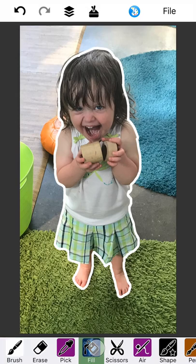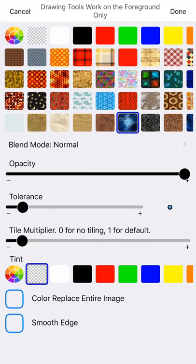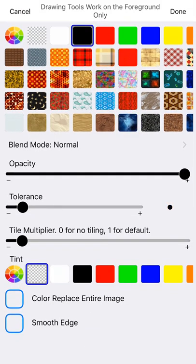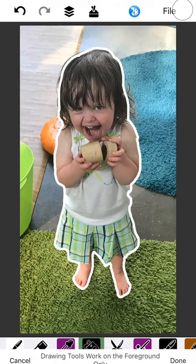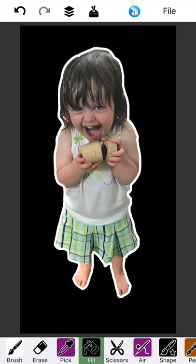Here's what you want to do. Go to the paint bucket. Pick the black color. Make sure the opacity is all the way up. And get rid of tint or anything else. Turn off color. Replace the entire image. Probably want smooth edge on. And tap somewhere outside of the photo. So you can see now that the background has been covered up.